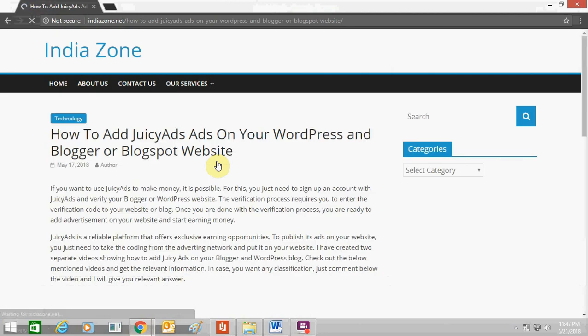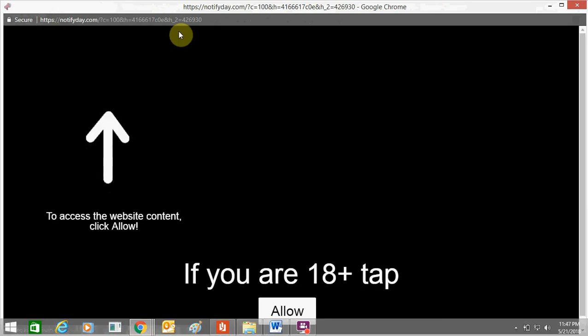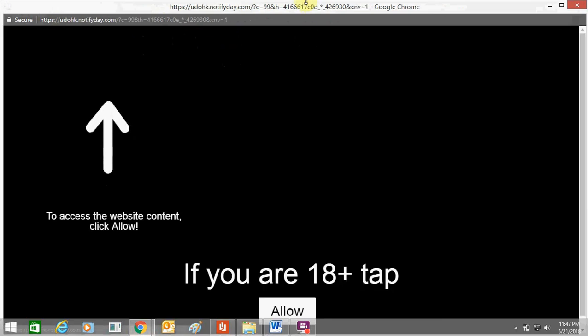Like this. This is the Popcash ads. You can see Popcash.net. This is the advertisement of Popcash.net. This is a popup ad. It automatically appears, so it will be redirected to the advertisement portal. This is the Popcash ad which I just got.